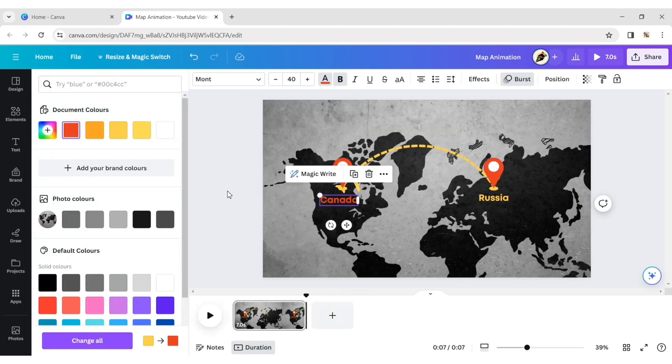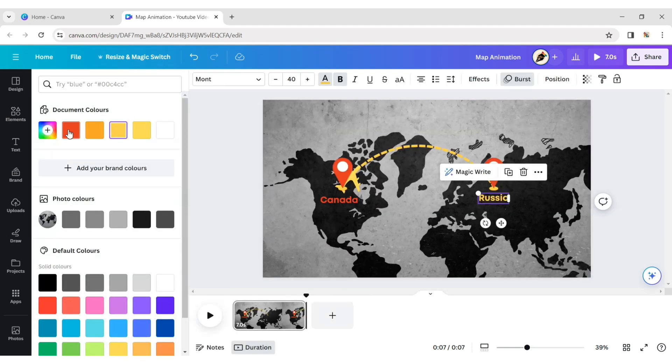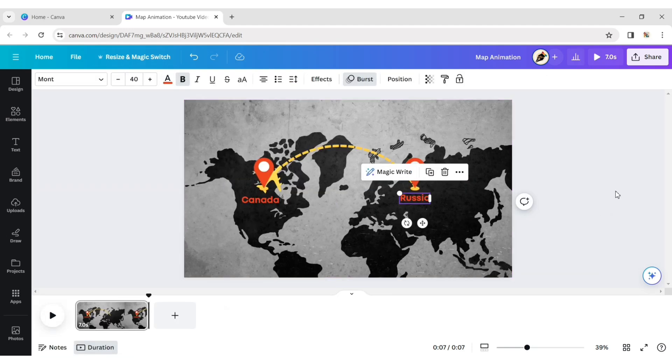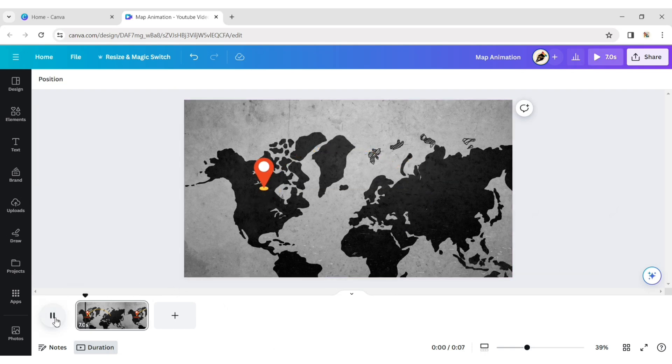Change both countries' colours to highlight them. Your travel map animation is ready.